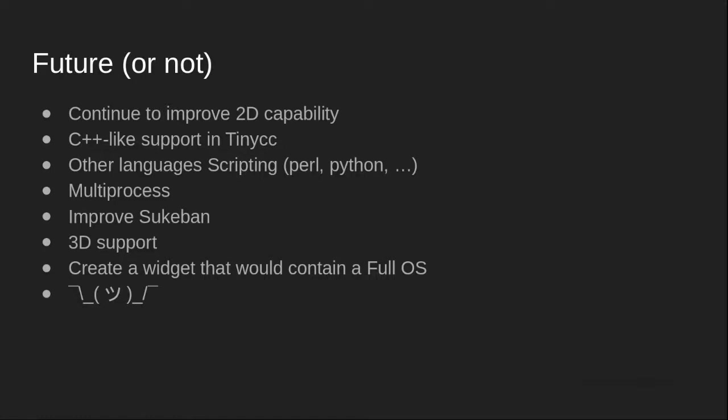I'd like to continue to improve all 2D capabilities, and I'd like to integrate some C++-like language support into the engine by using TinyCC.